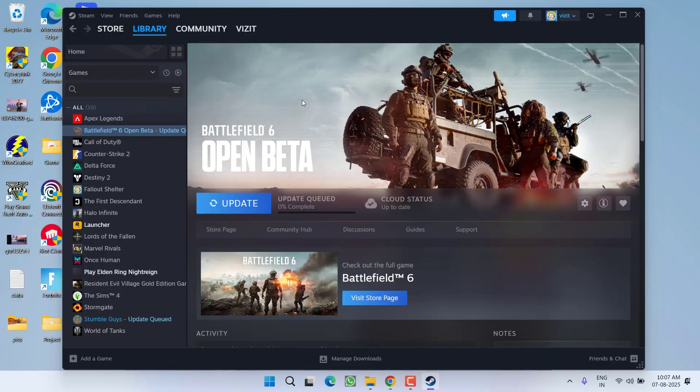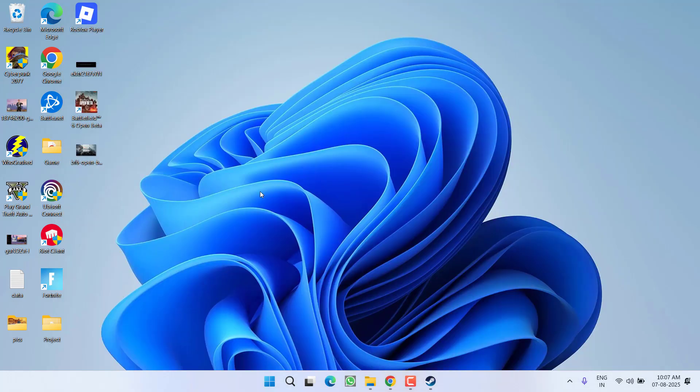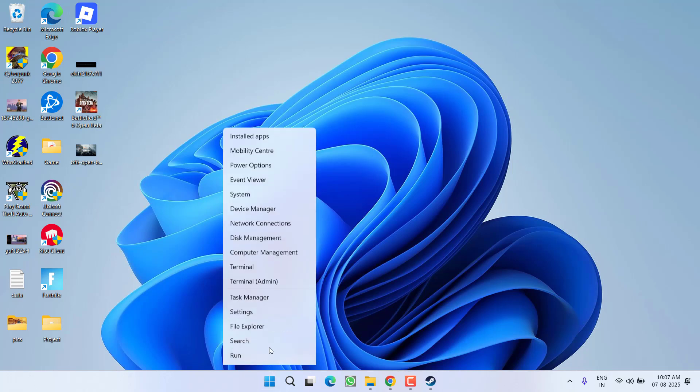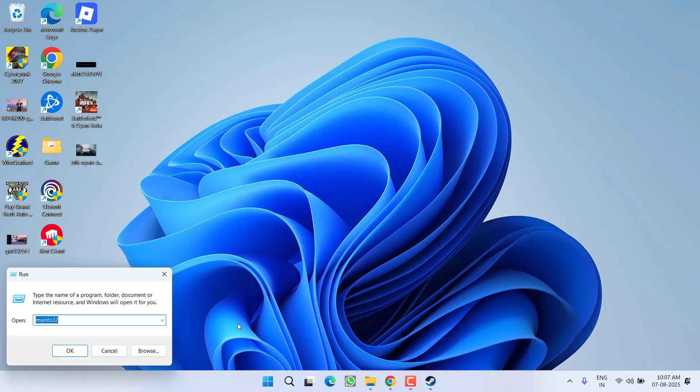And lastly, if the game is still crashing, in last method you need to create a new user account with a local user name. For that, right click on start menu, choose option run, type lusrmgr.msc and then hit the enter.